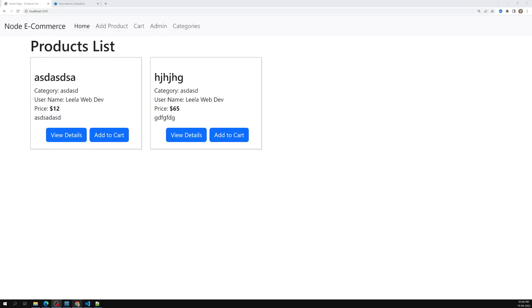Hi friends, this is Leela, welcome to my channel Leela WebDev. In the previous session we successfully completed adding products into the cart. Now it's time for us to show the cart details page. When I click on this cart details page right now it will not work, because we haven't written any code in this cart details page. Let's go to the cart details page and write the logic.